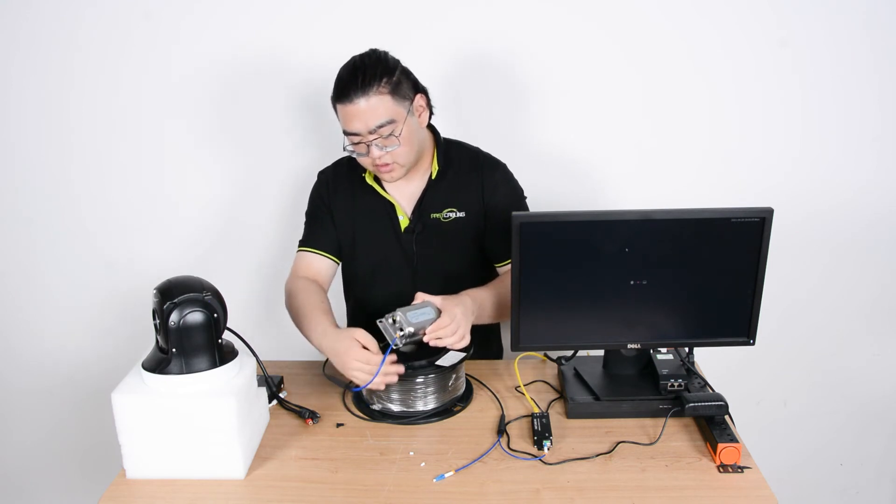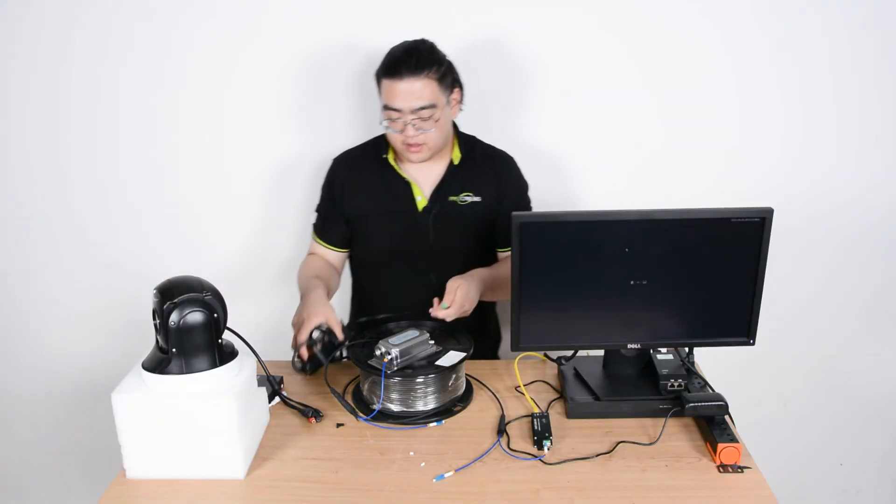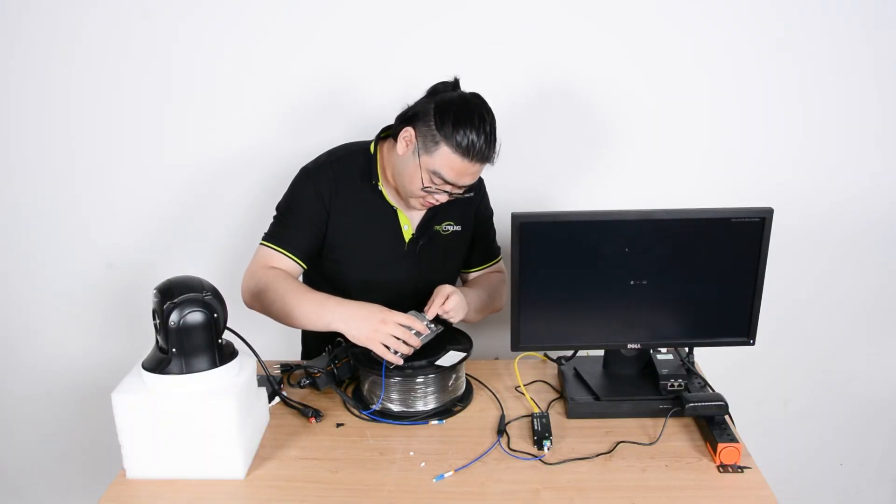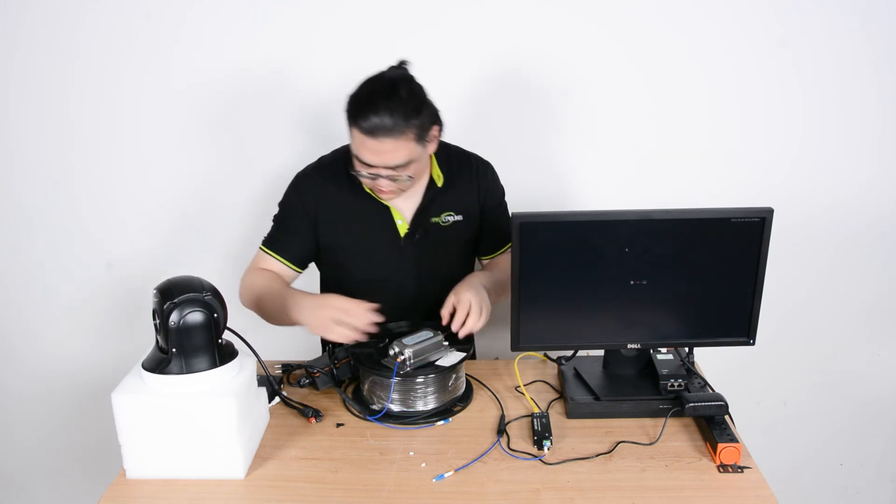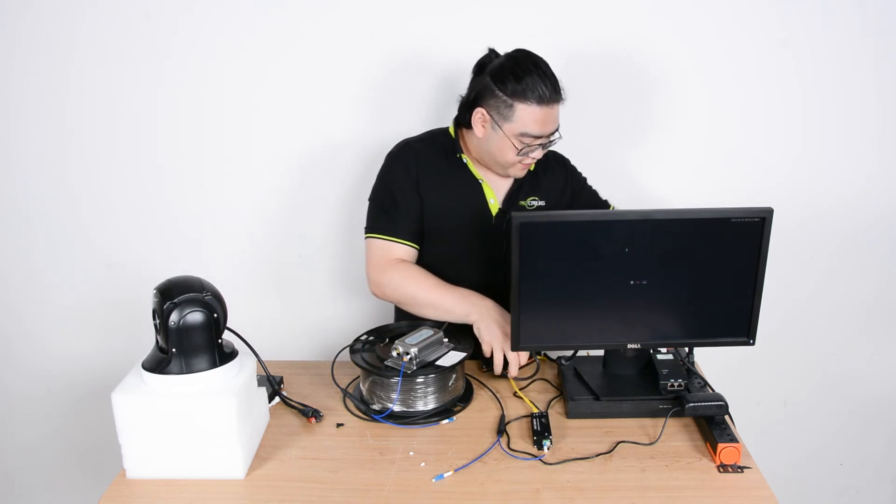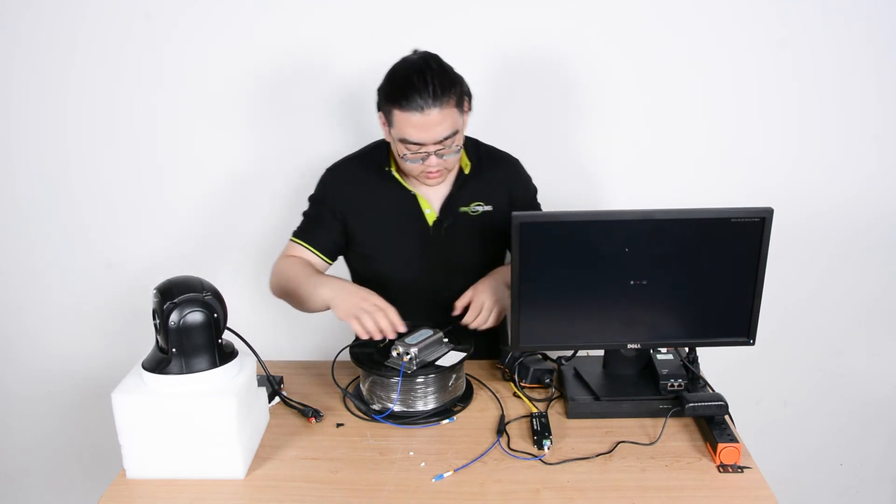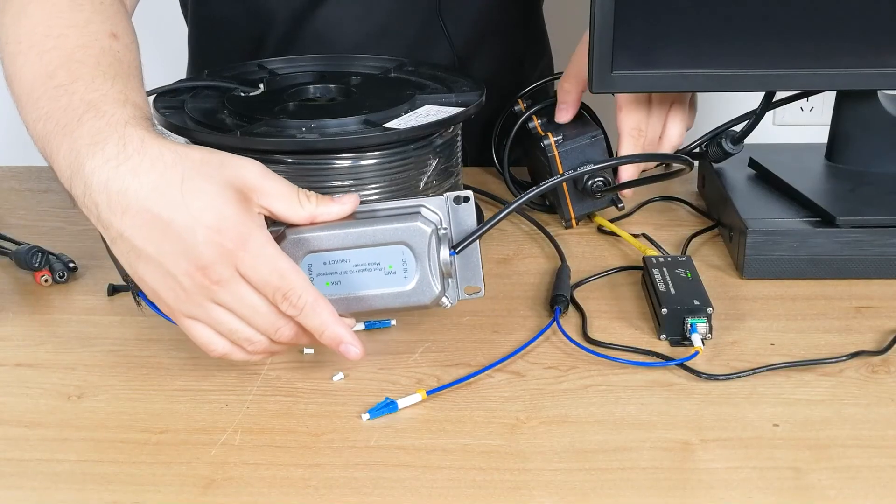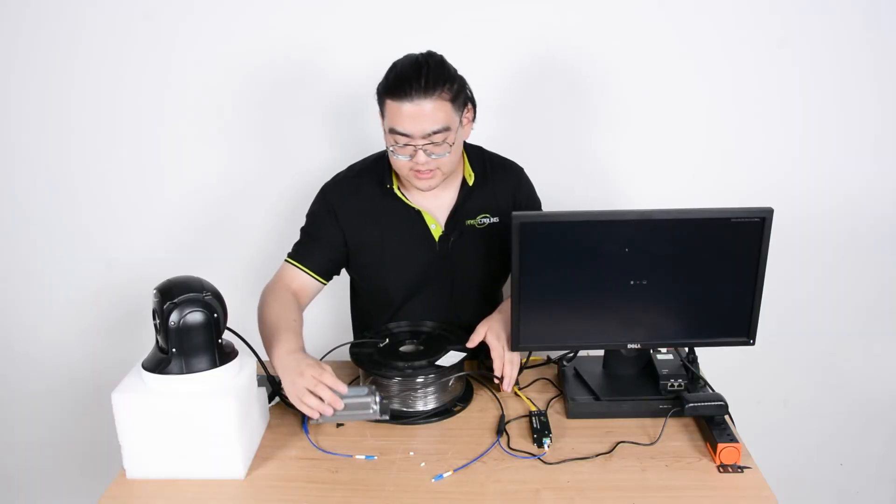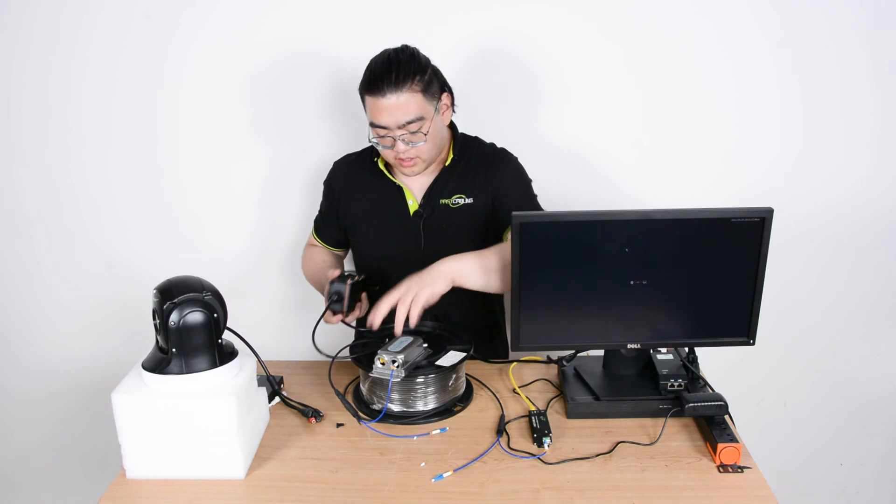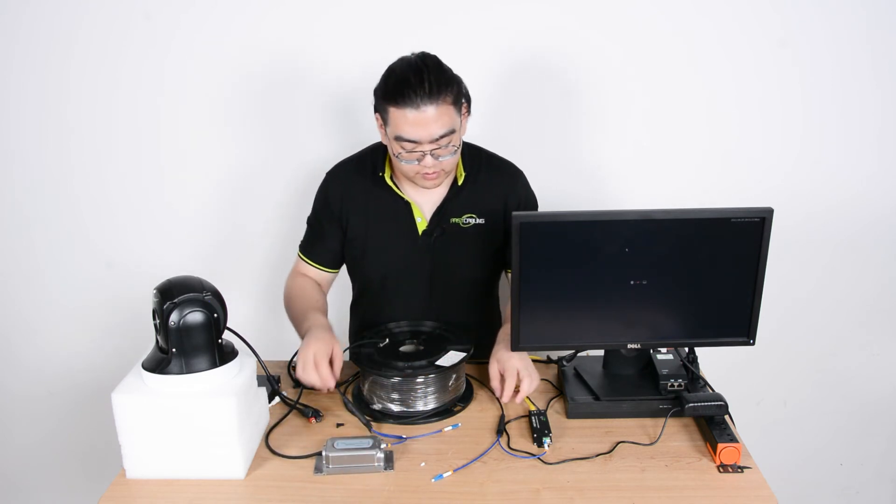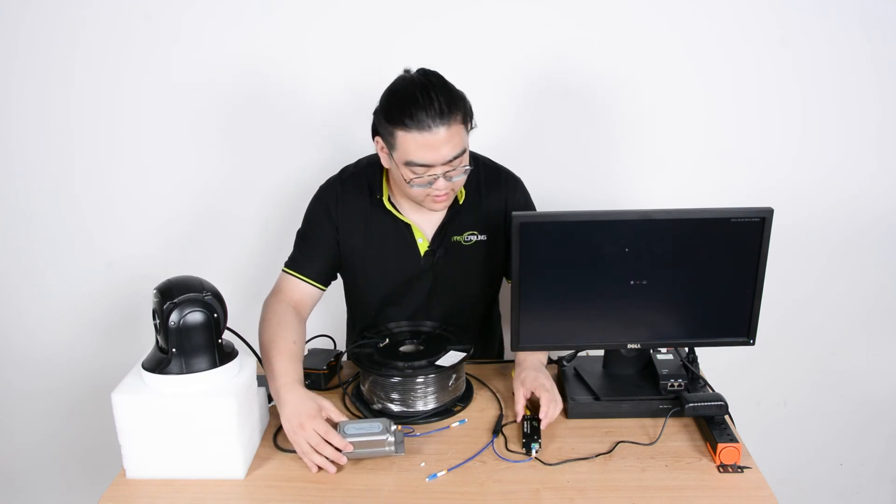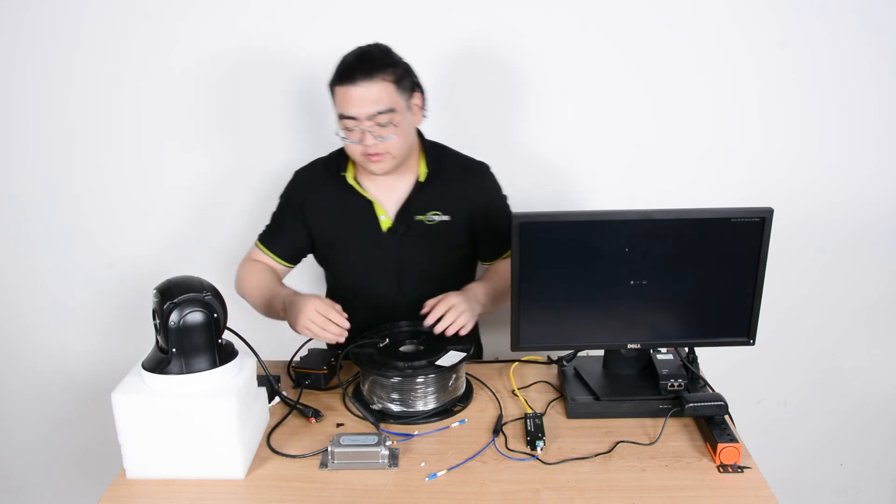When we're operating these we better make sure that we plug in the power source first, then we plug the power source to our electric outlet for safety. Now I can see the indicators on our outdoor media converter are on as well. This means this media converter is online now, and we're going to simply check and see that the link indicators are both on.